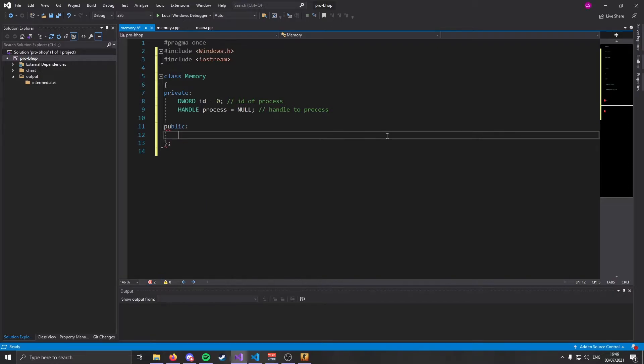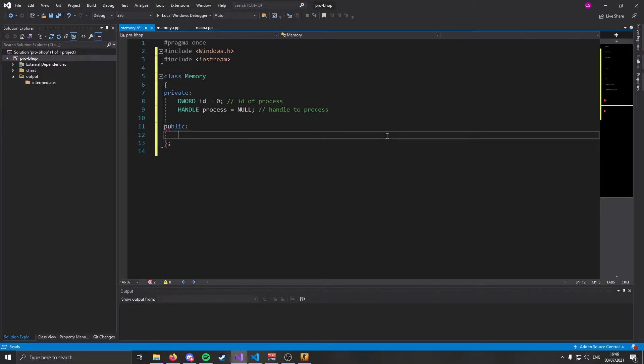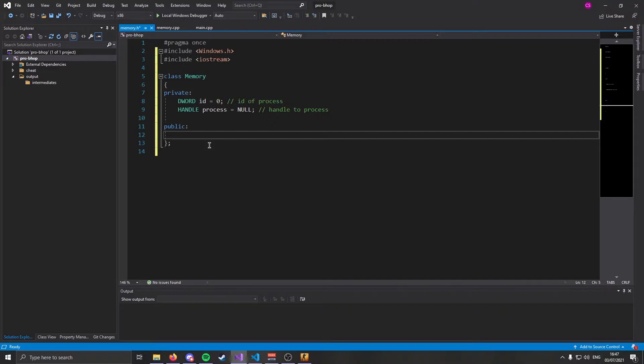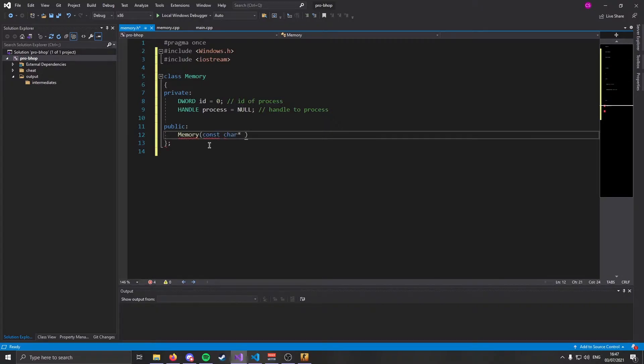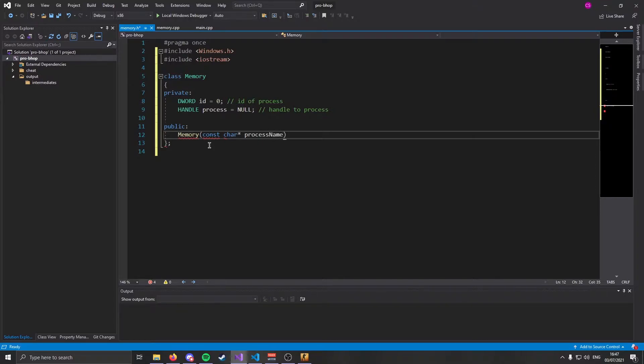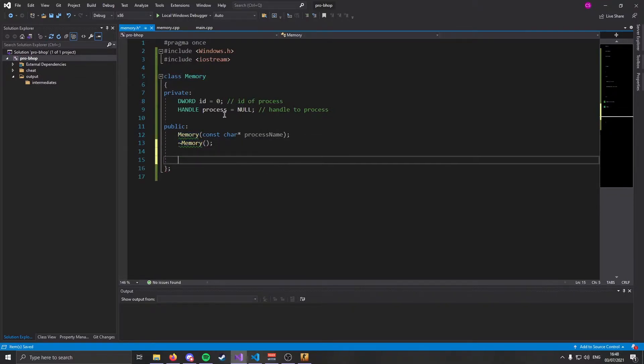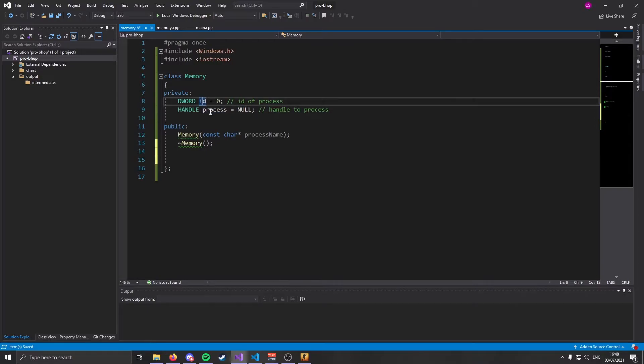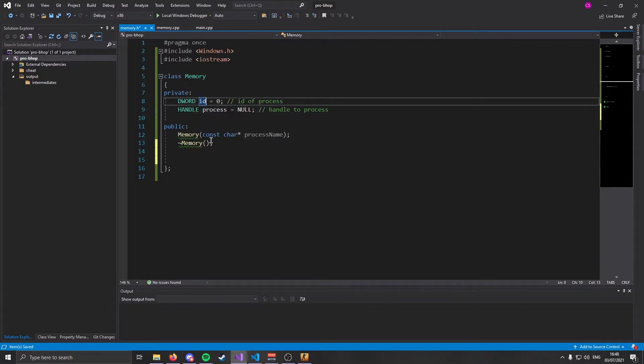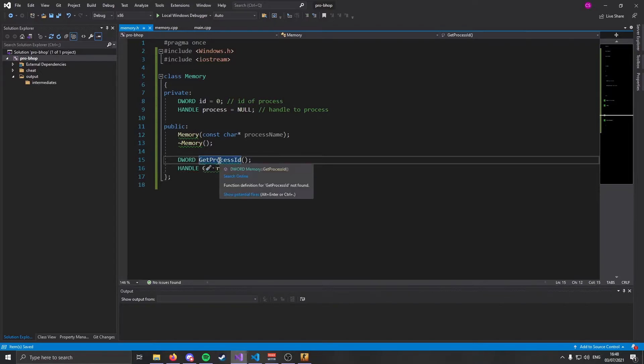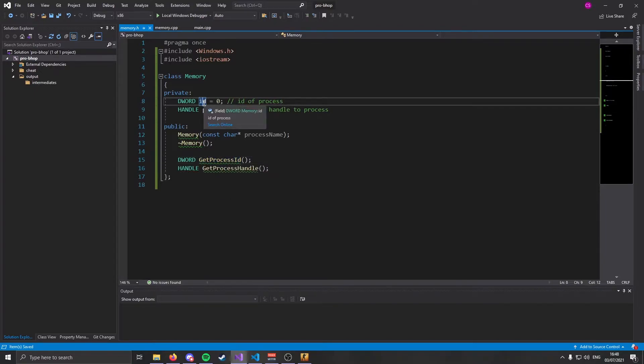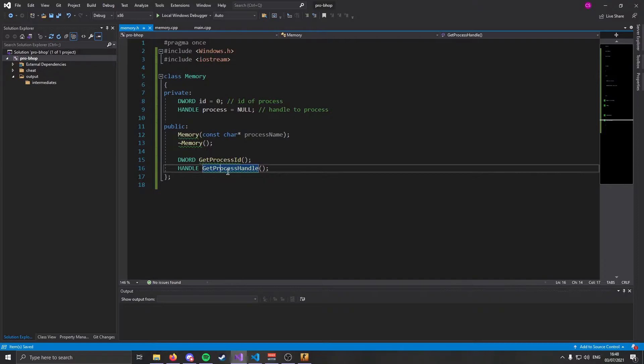So in our memory class, we're going to have two private variables. One's going to be a DWORD. We're going to call it ID, and we're going to set it to zero. This is going to be the ID of the process. Then we're going to create the second one. And it's going to be of type HANDLE. And we're going to call it process. And we're going to set this to null. This is going to be a handle to the process.